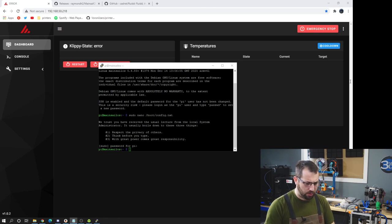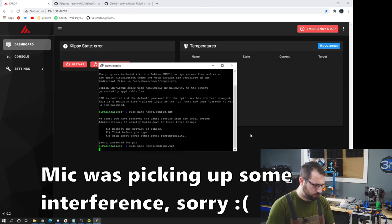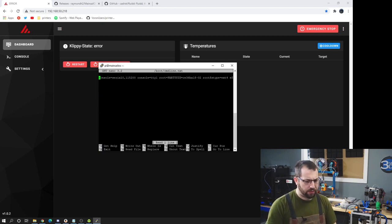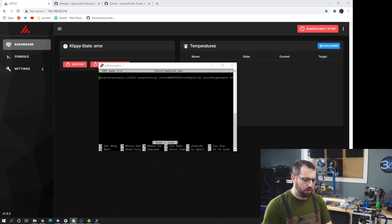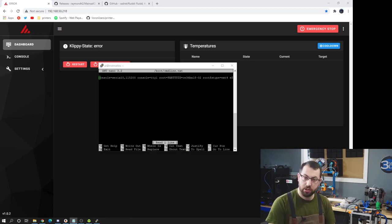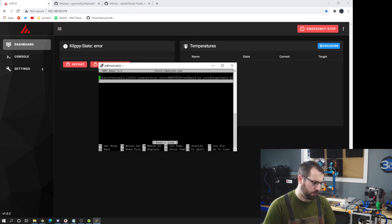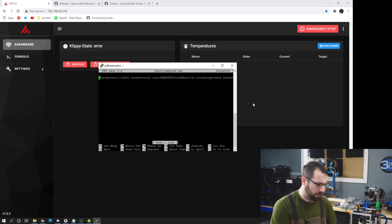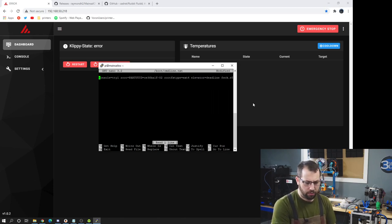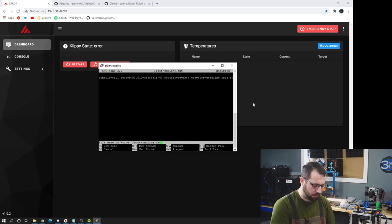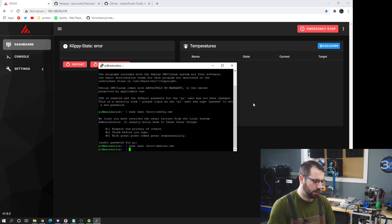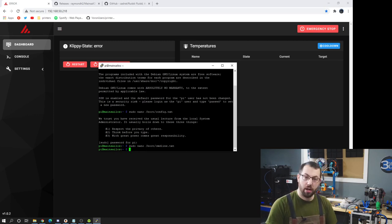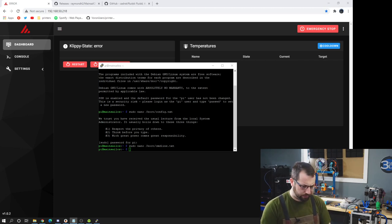The next thing is you need to disable the serial console. So that's another sudo command. And what you're going to have to do is there's a section here called console equals serial 10 comma 115 200. You're going to delete that whole section right here. So just basically start hitting delete. And there you go. That's it. Control X hit Y and enter.